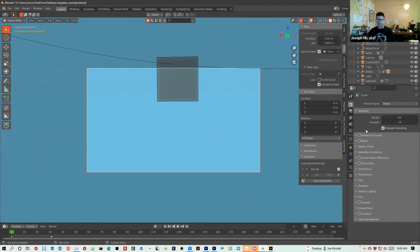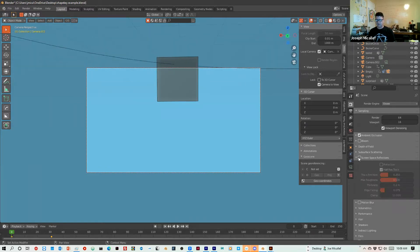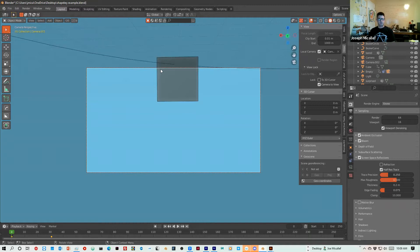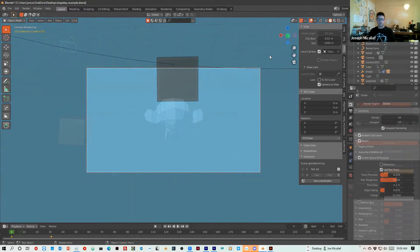So we're using Eevee. I usually turn on ambient occlusion, screen space reflections, bloom, and I play with that a little bit. Also, you just want to check how everything looks.